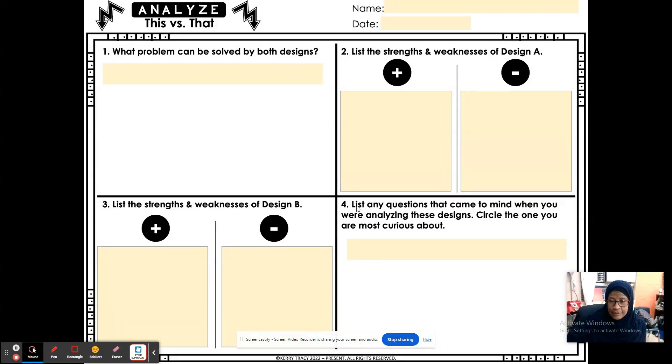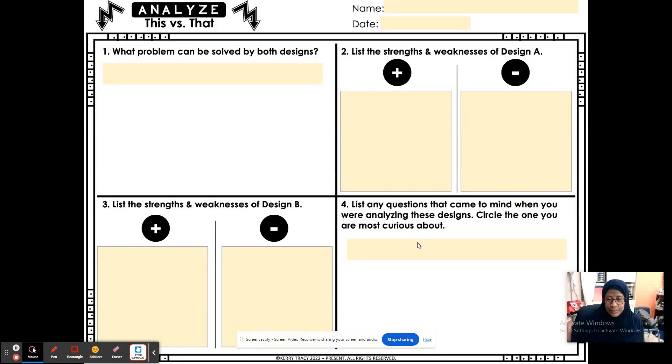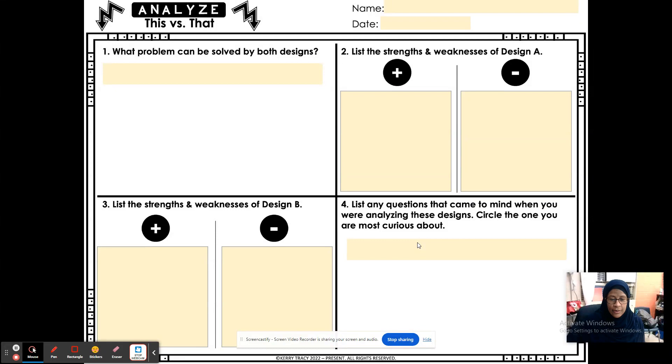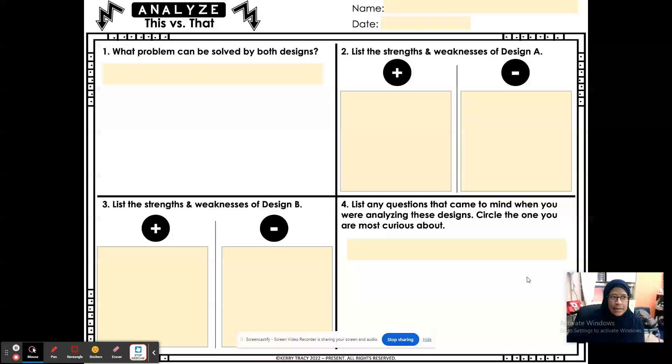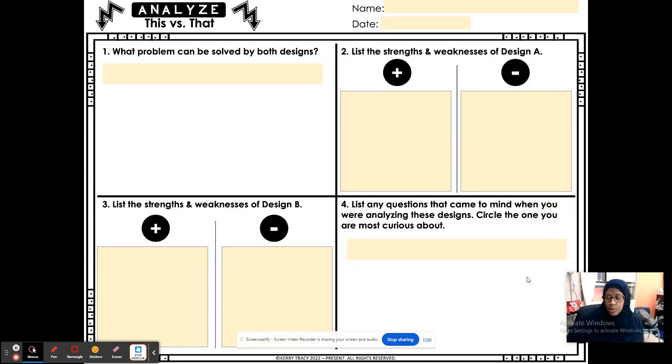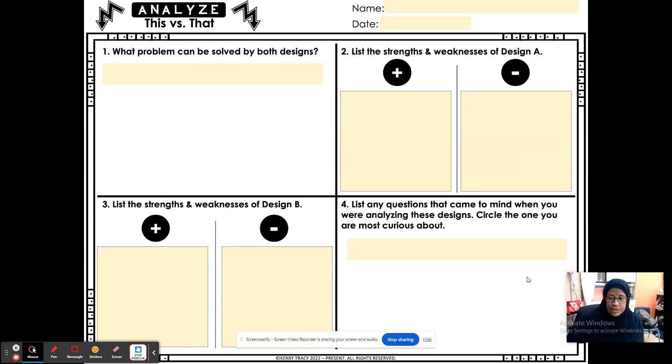And then, for number four, you're going to list any questions that come to mind when you are analyzing both designs. Circle the one that you are most curious about. Now, let's say, for instance, as you're analyzing the design, you may ask which one came first or who invented or where did it come from. If you're still curious about that, circle that one.